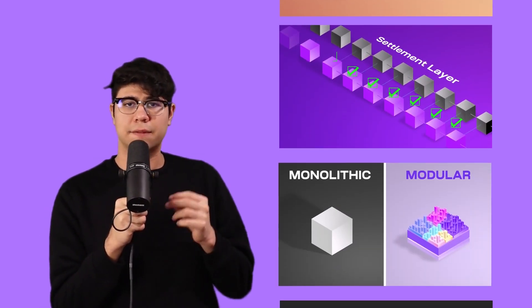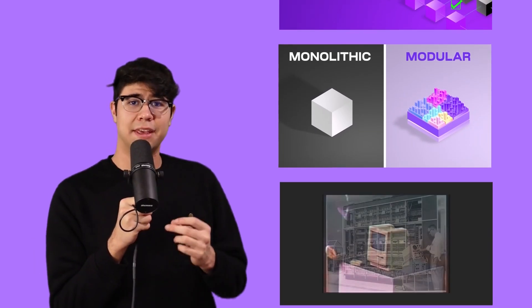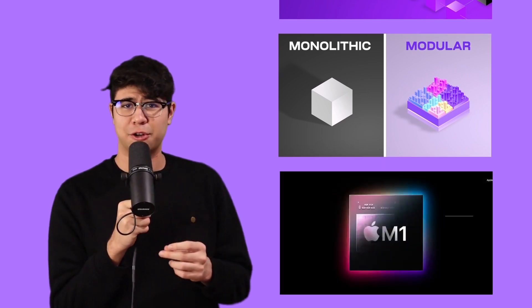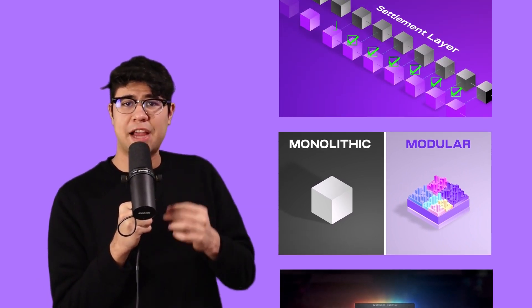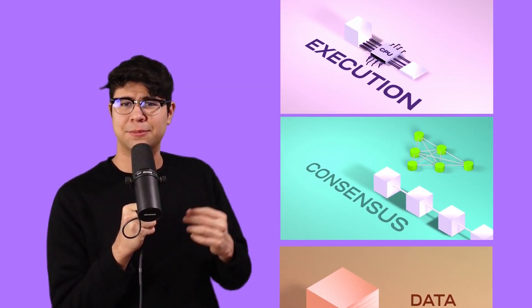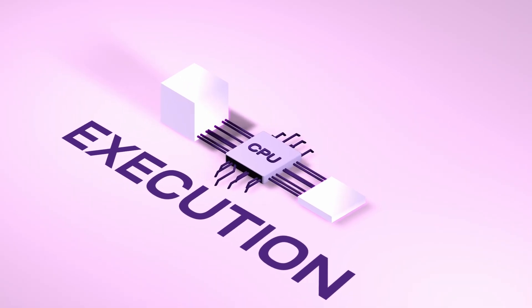Then we'll talk about monolithic versus modular architecture, then the history and the future of modular blockchains. This video is jam-packed with value, so let's start from the beginning. First, execution.